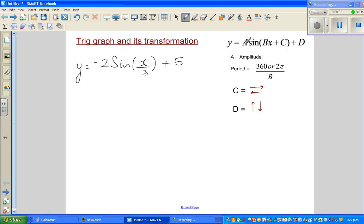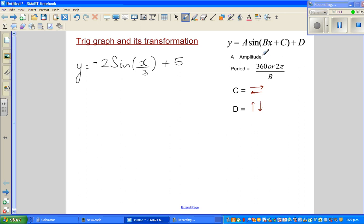Now let us start from 'a'. The coefficient 'a' of sine or cosine tells you the amplitude. Here we have negative sine, which is the opposite of the sine graph — the negative only tells you how the graph will start. So let us not focus on the negative for now. The value 2 tells me the amplitude is 2, so the graph will go 2 up and 2 down from the baseline.